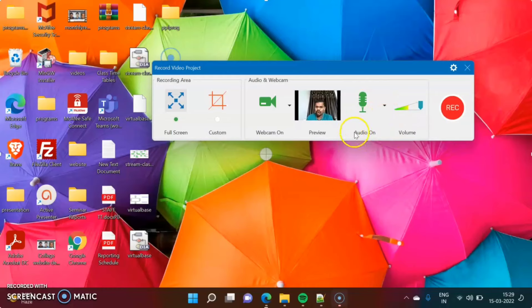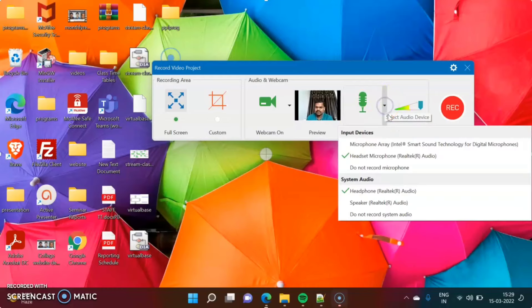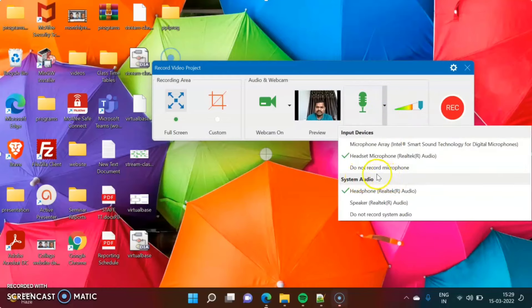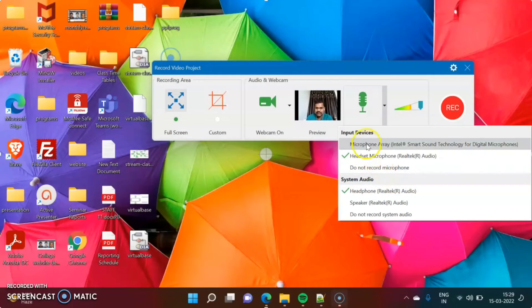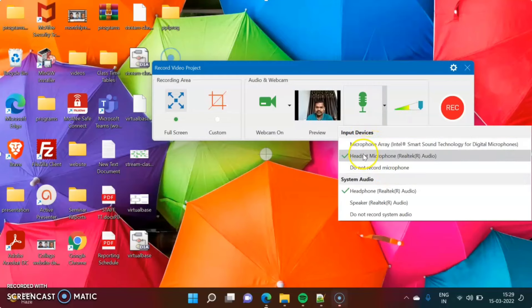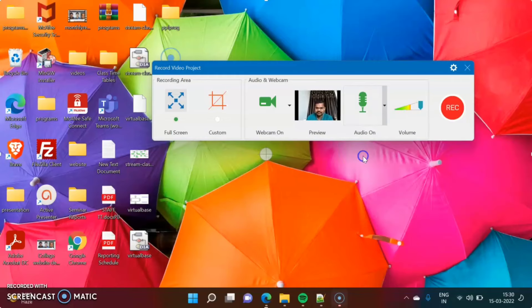Then here is the audio option. Click on this to turn audio on. Most of the time, by default, it will be set to 'Do not record microphone', but I want to record my audio, so I have to select this option. Two options are there: one is the microphone from my system laptop, and the other is the microphone from my headset. I have chosen the headset microphone.